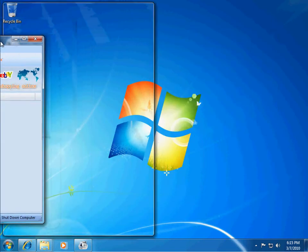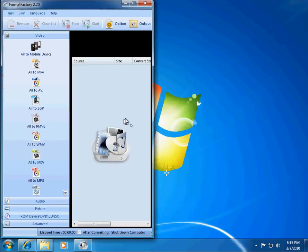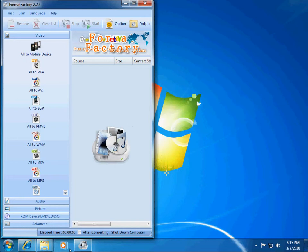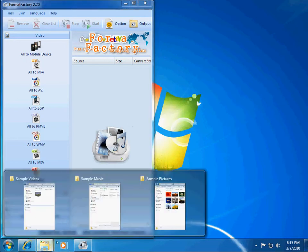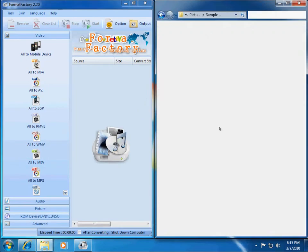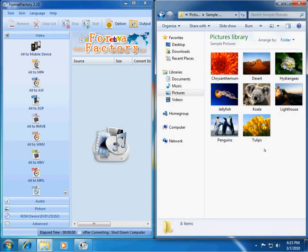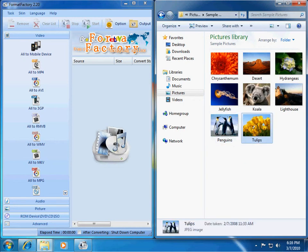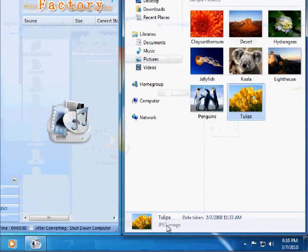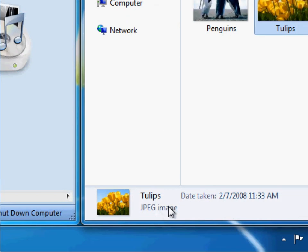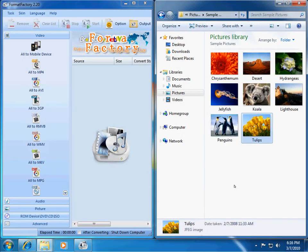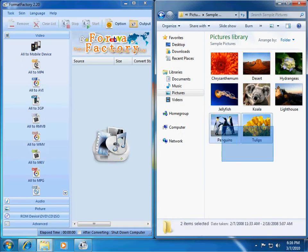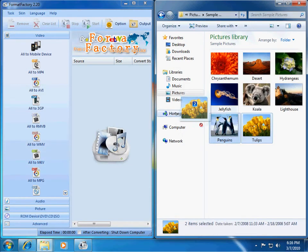I'm just going to drag this over here. And then I will open up a folder of, let's say, I want to convert some pictures. So, let's say I want to take these two pictures, and right now they are JPEG images, as you can see right down here. That's a JPEG image.